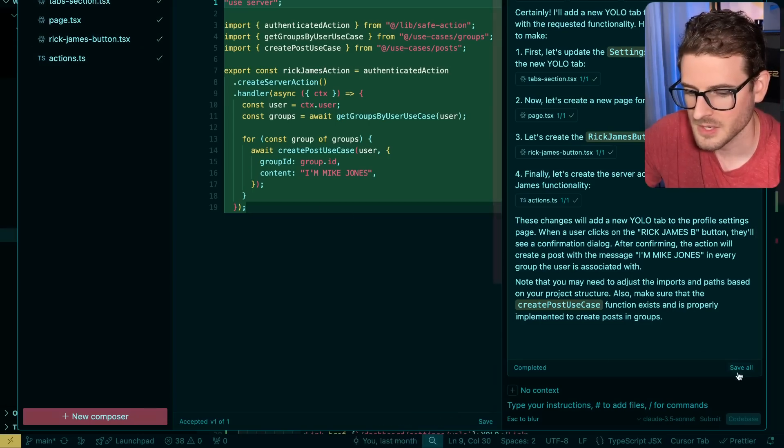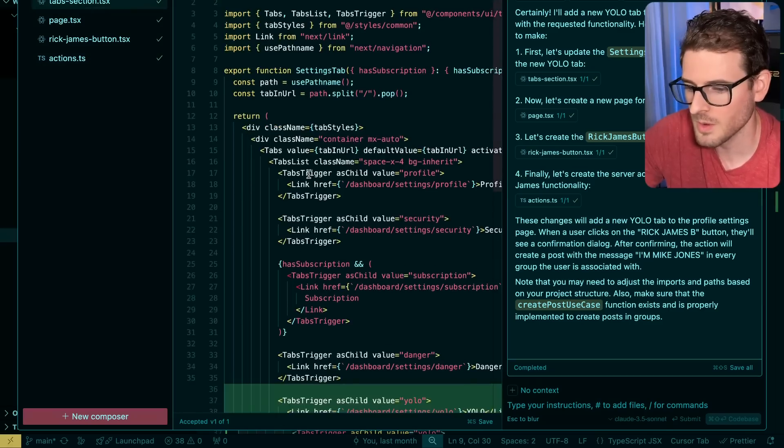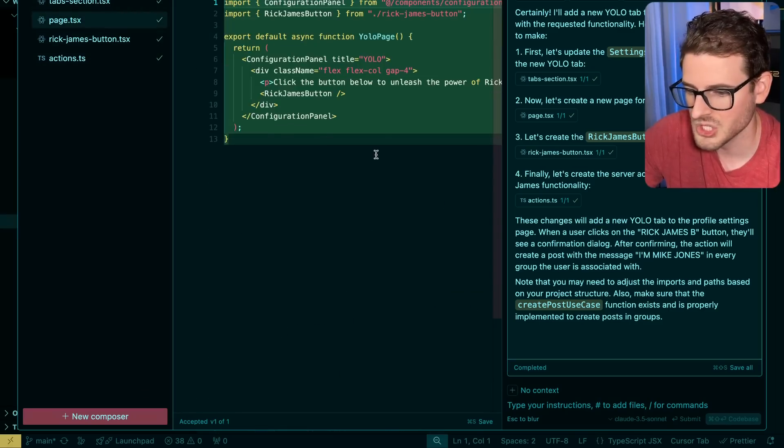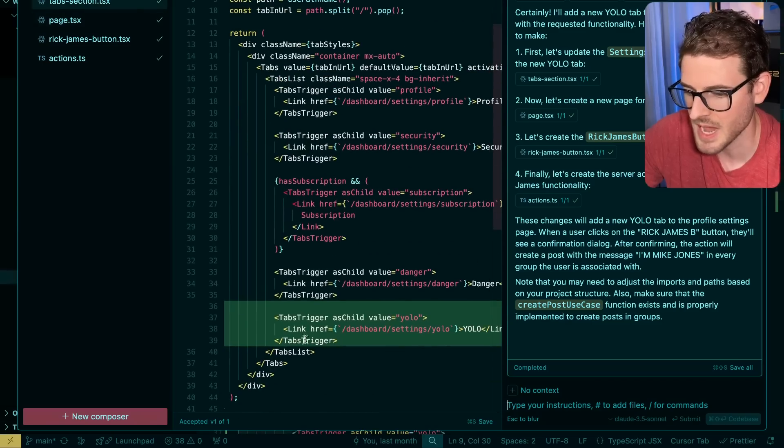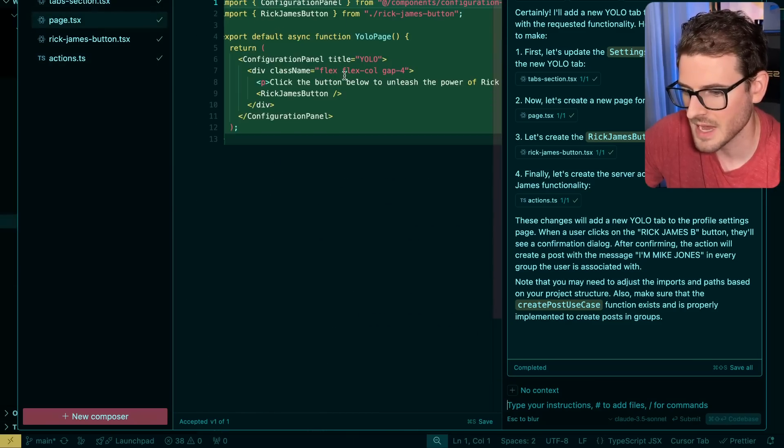And then I'm going to save all. I could go through here one by one and see what it changed. So like the tab section, it added a tab on this. It added a page with a button.